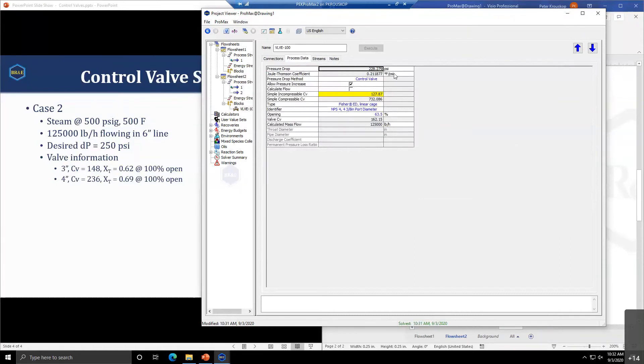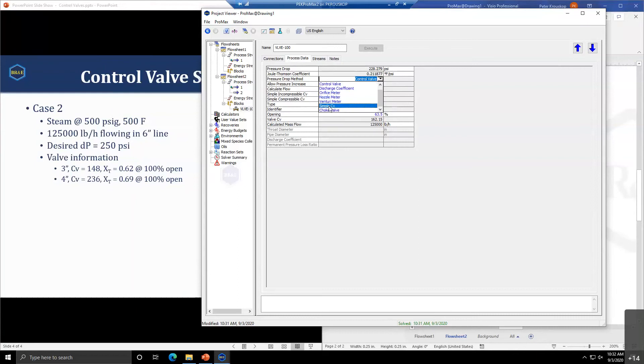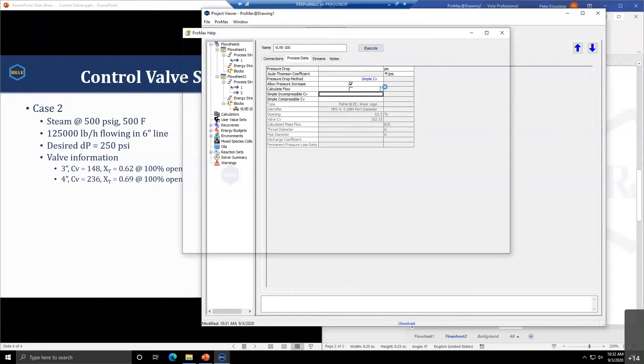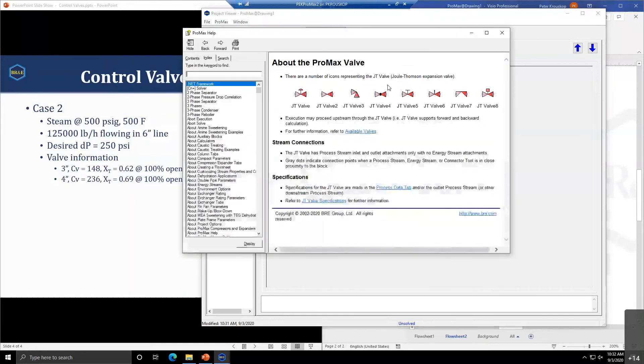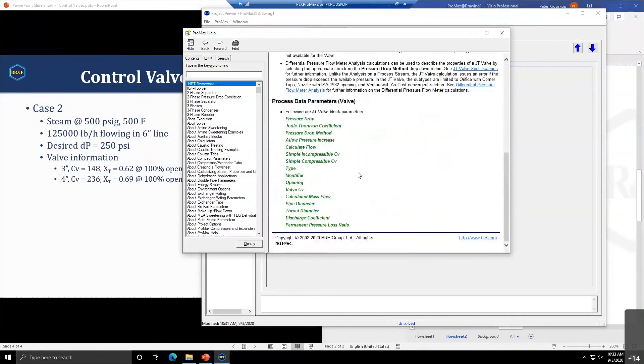This works if you have a known control valve. If you don't have a known control valve, we have the option for simple incompressible and simple compressible CV. To use that, you select your pressure drop method to be simple CV. The simple CV is a very simple calculation.